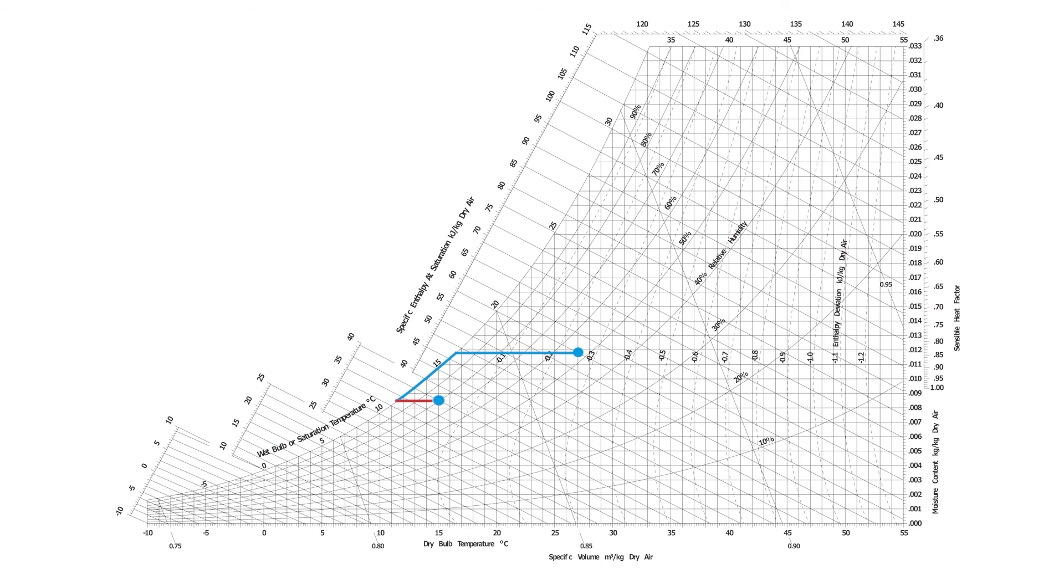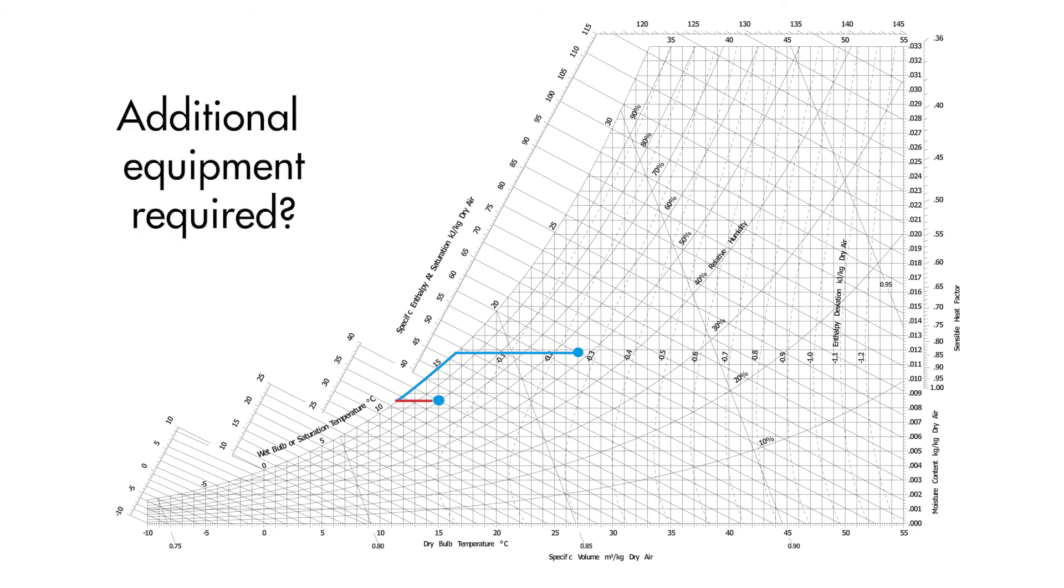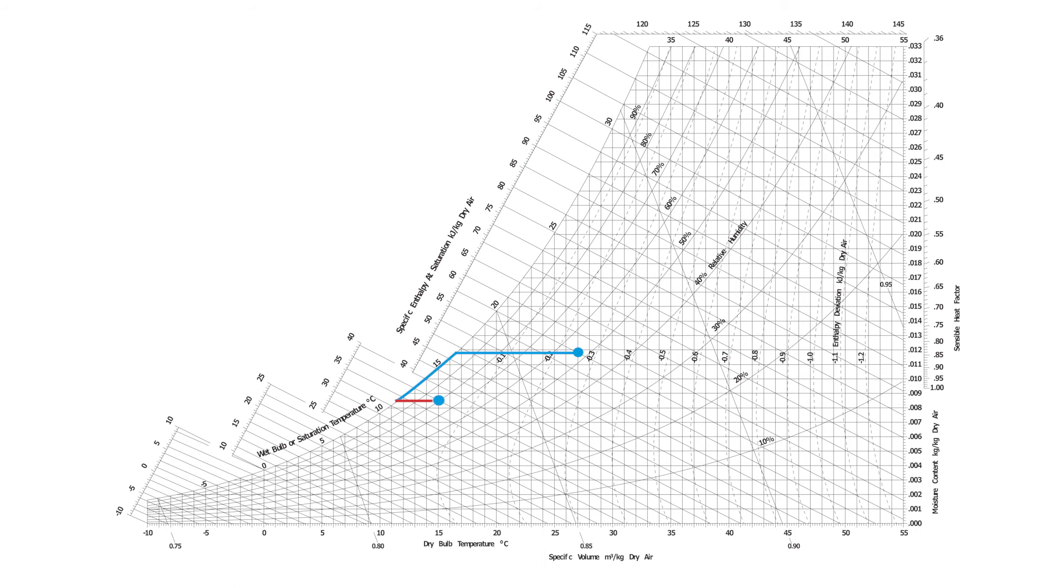It is essential that things like this are picked up on during the design stage, as they could mean that additional HVAC equipment is required. So whenever designing a HVAC system, it might be a good idea to plot the process on a psychrometric chart just to make sure it all makes sense.